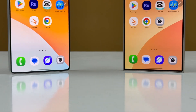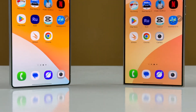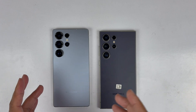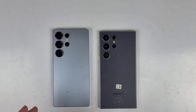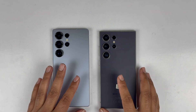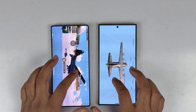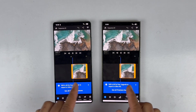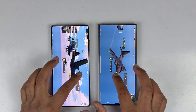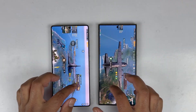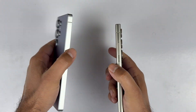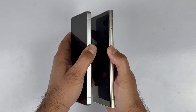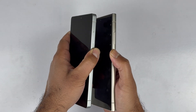Hey, what's up guys! Welcome to the speed comparison between the Samsung Galaxy S25 Ultra and the S24 Ultra. In this video I will be doing some gaming, app opening, rendering, and RAM management to give you an idea which device is faster. Let's begin the video by booting up both devices at the same time.